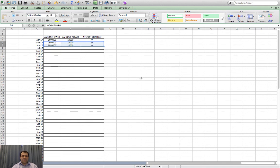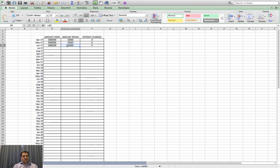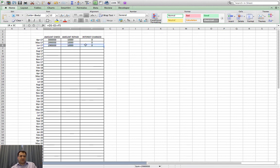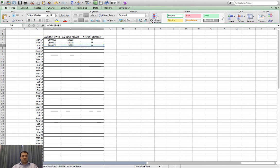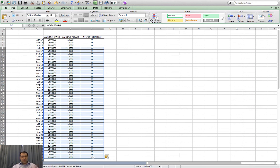Now that I've got a pattern I can start to copy and paste. Every time, the amount owed is a formula: what I owed before minus what I repaid plus any interest charged. The amount repaid is always the same as the previous month, and for now the interest charge is zero. I'll copy that row with those three cells — Command C on Mac, Control C on PC — then select a whole load of rows and paste down. You can see the amount I owe going down gradually.